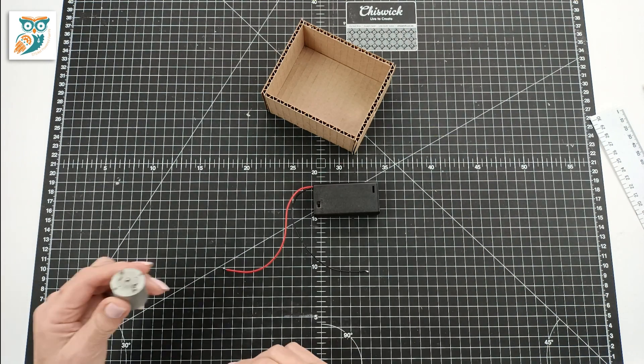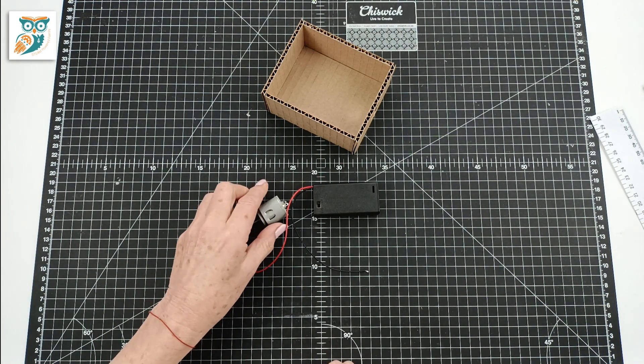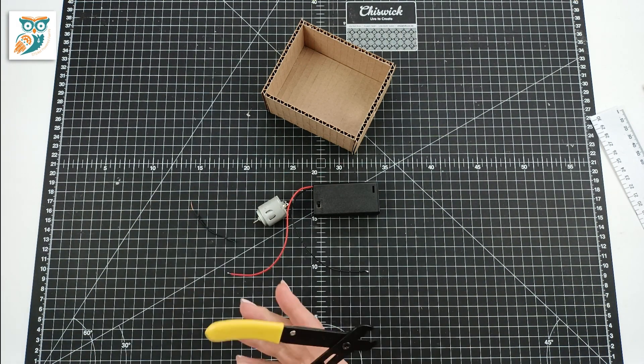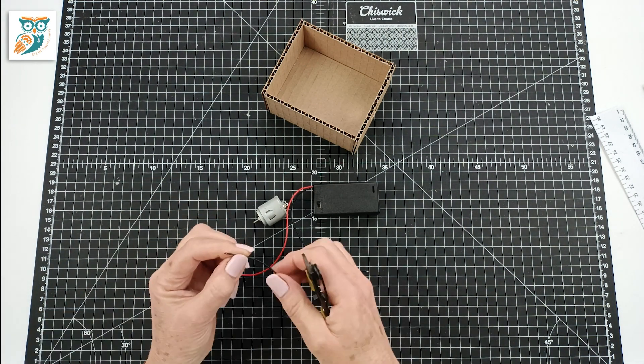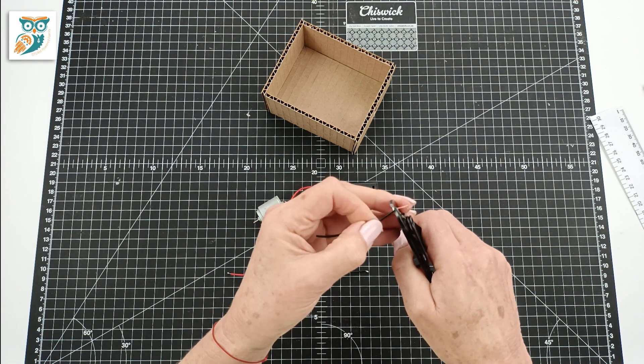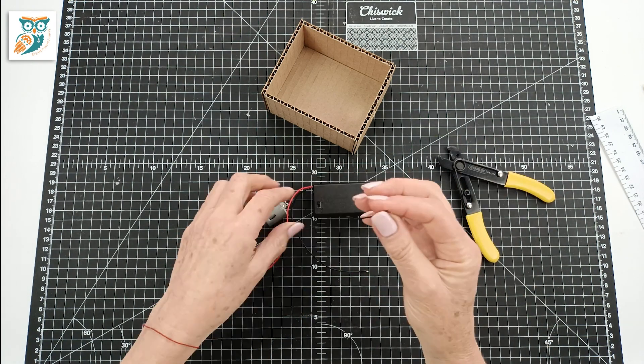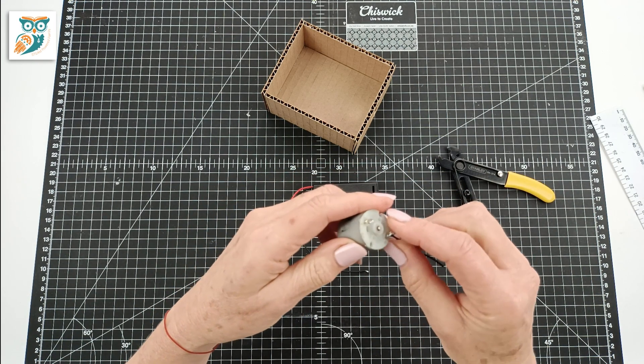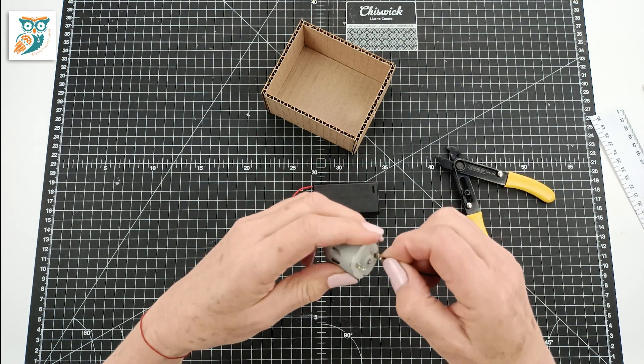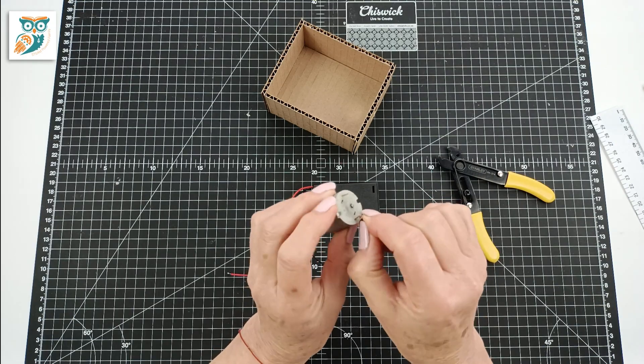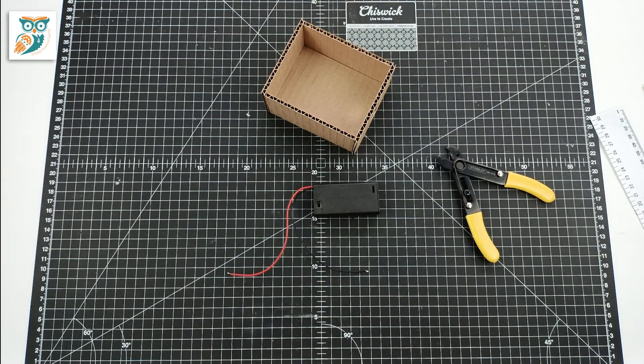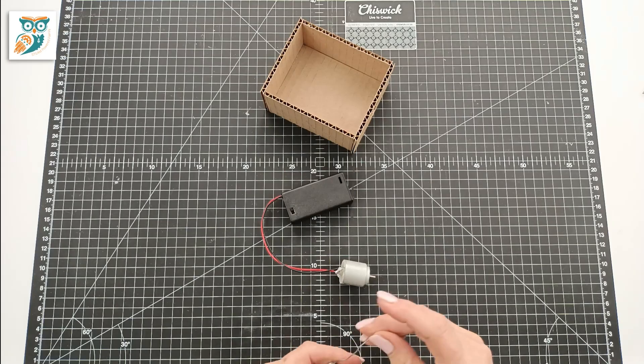Now we have that step completed it's time to work on the motor. We want to attach the motor to the battery pack so we're going to have to strip the wires so that we've got the copper exposed and we're going to wrap that around the motor.